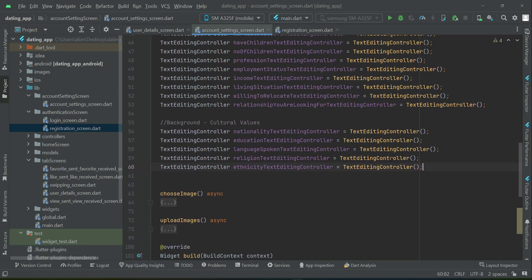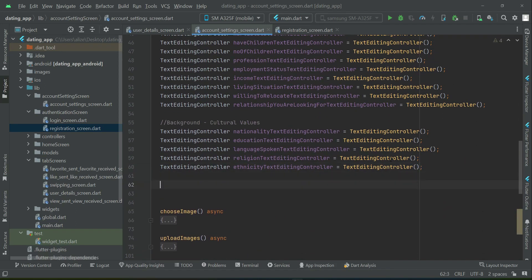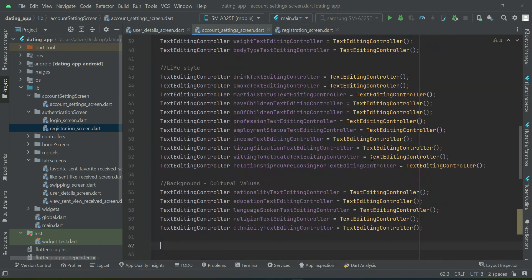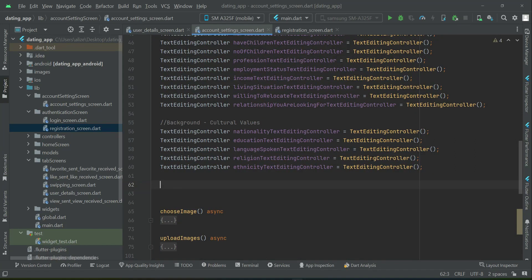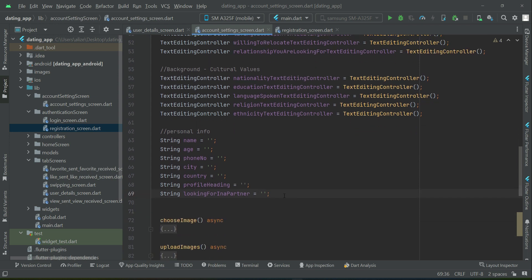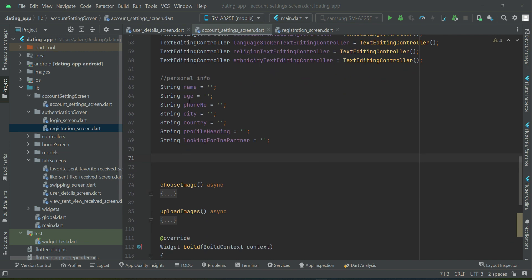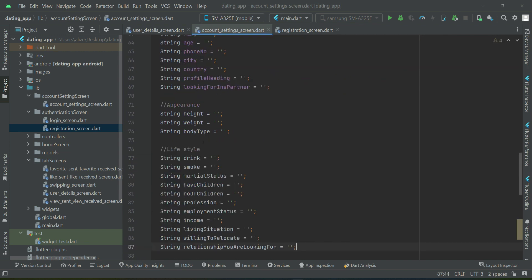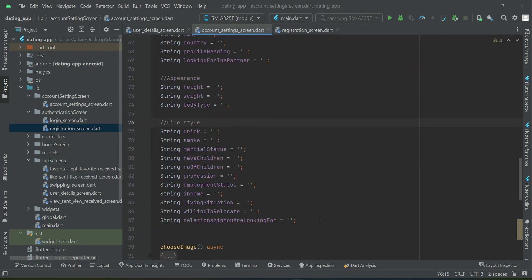After the text editing controllers, we need to define variables for assigning the previous data, since we will get the old data and assign it to these variables in order to display it. So we have some variables for personal info, then for appearance and lifestyle.